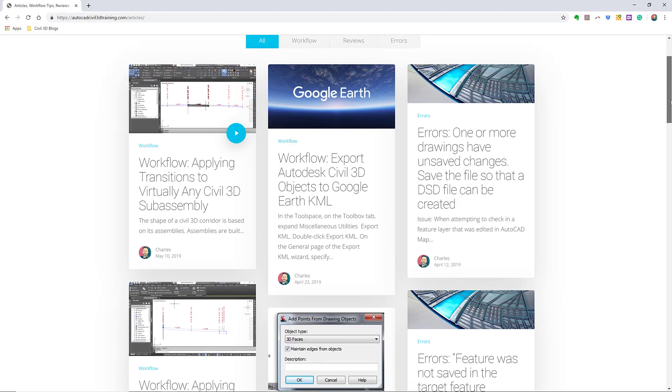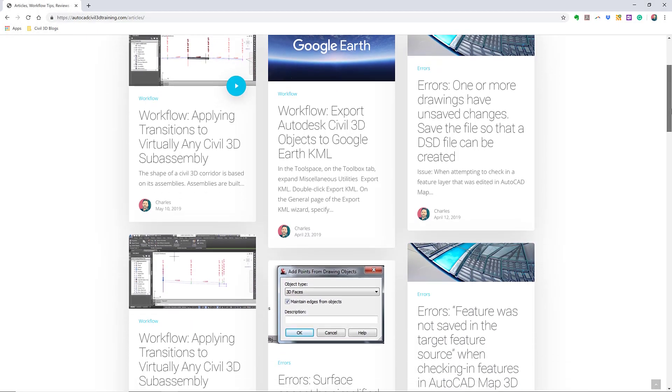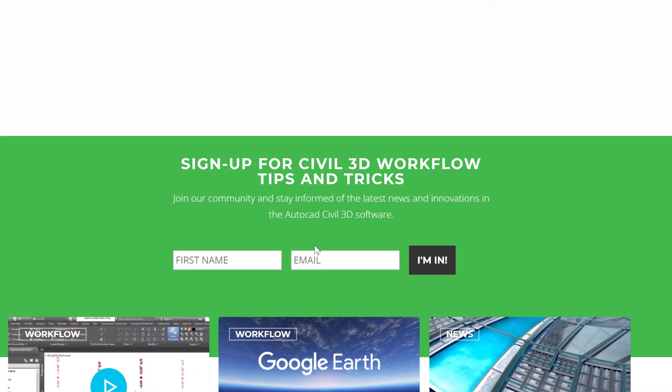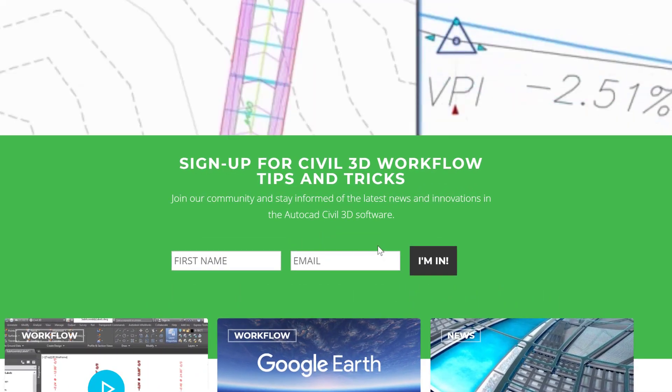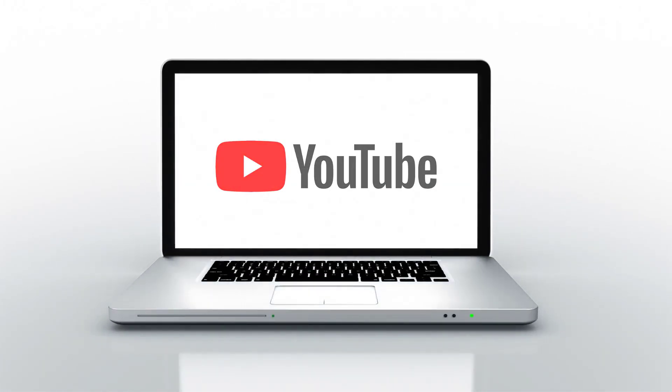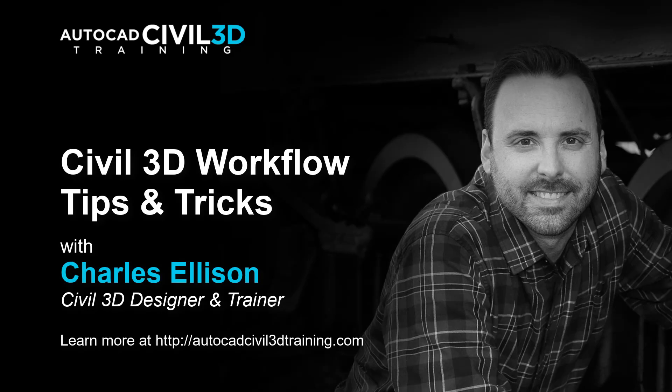If you'd like to learn more about Civil 3D workflow tips and tricks, visit AutoCADCivil3DTraining.com and be sure to sign up for future video notifications, or click Subscribe on our YouTube channel. Again, my name is Charles Ellison. Take care, see you next time.